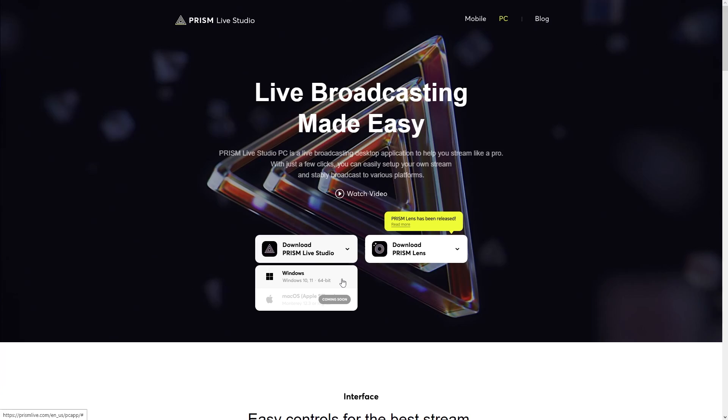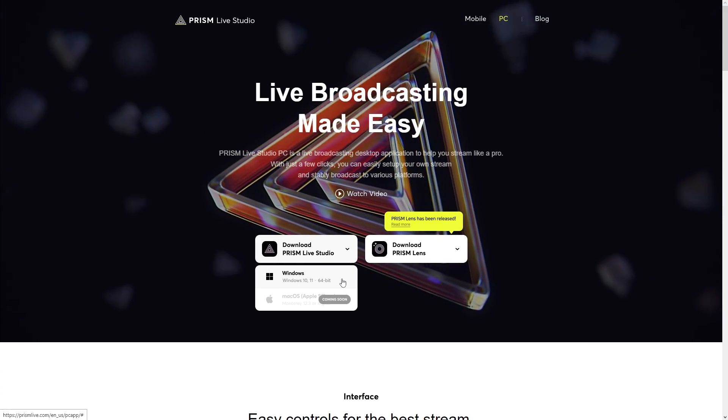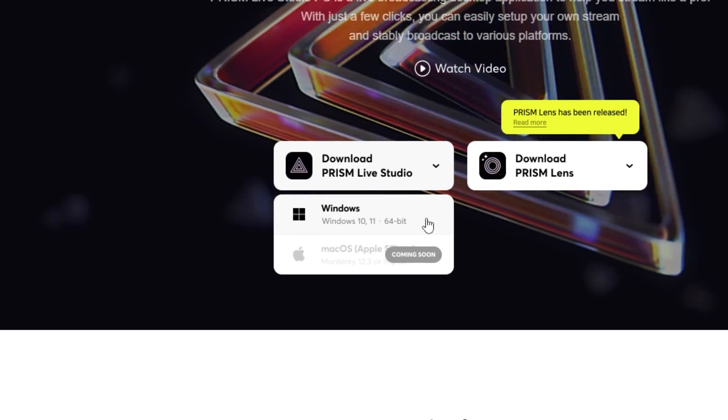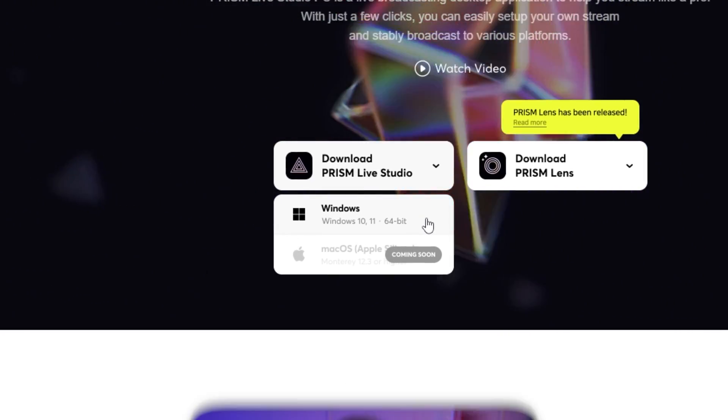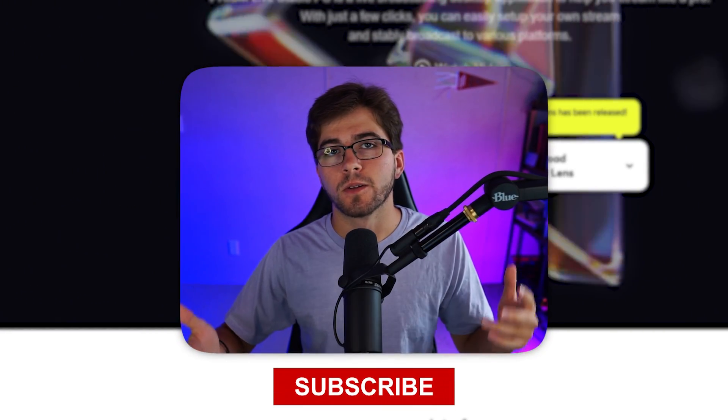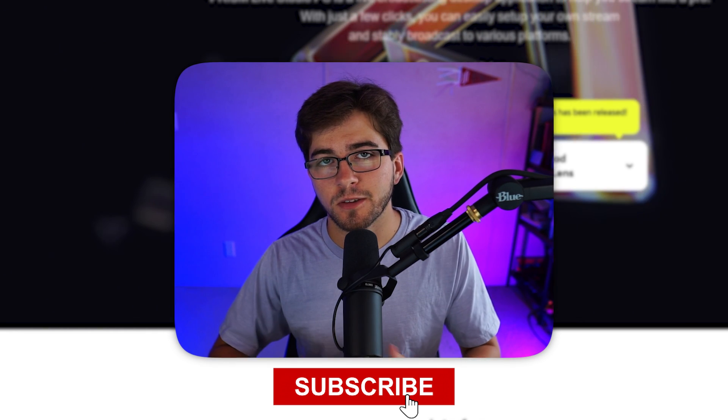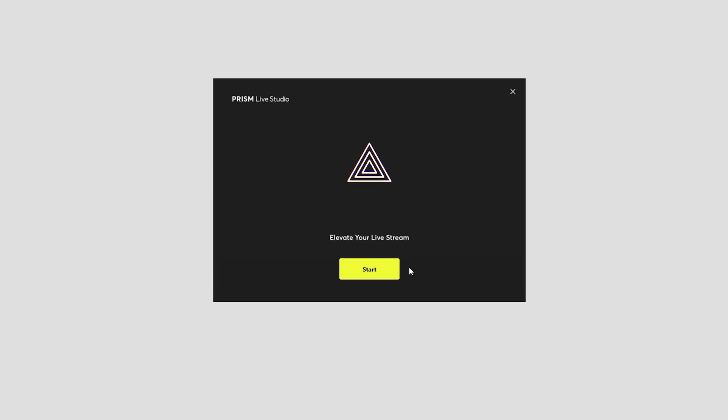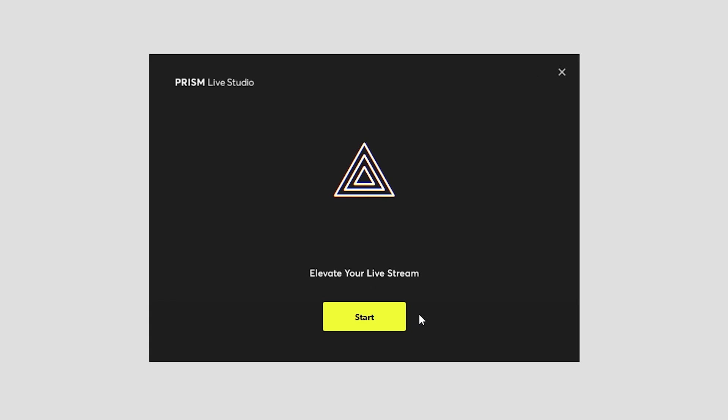Let's get right into it. The download process is super simple - just go to prismlive.com and click on the download button. Unfortunately, they only support Windows at the moment, but soon they'll be supporting Mac OS as well. Once it's installed, just click on Start.